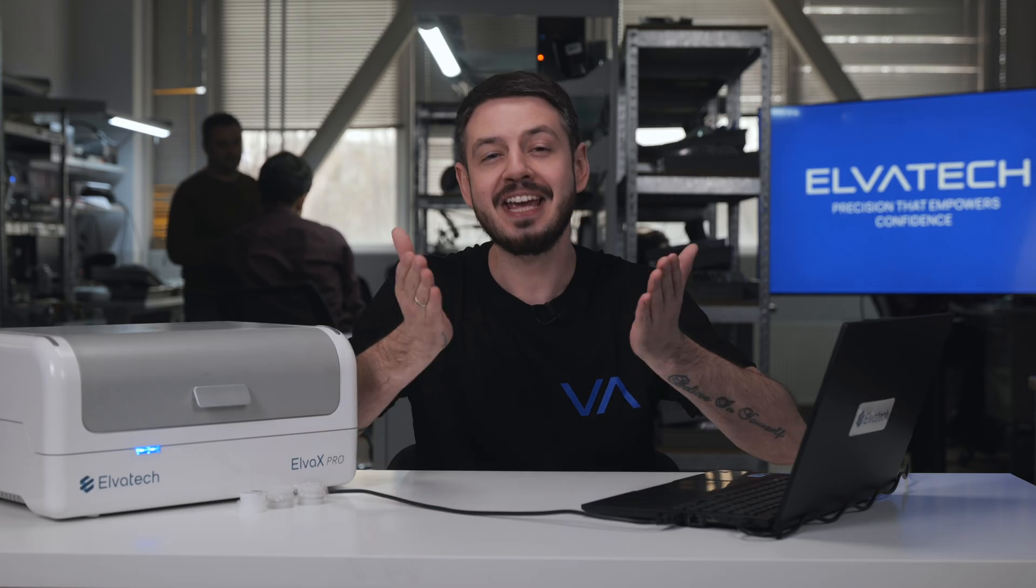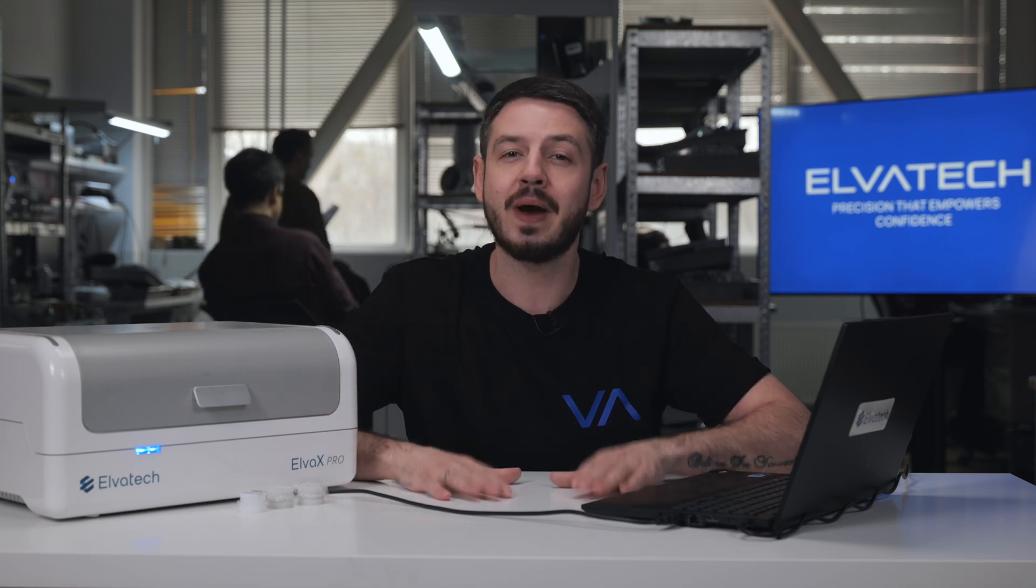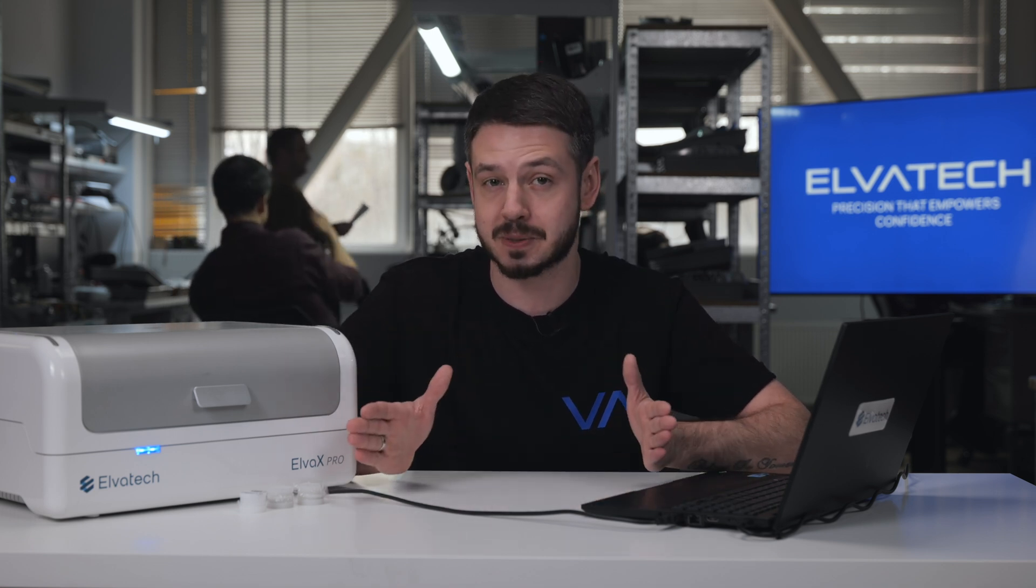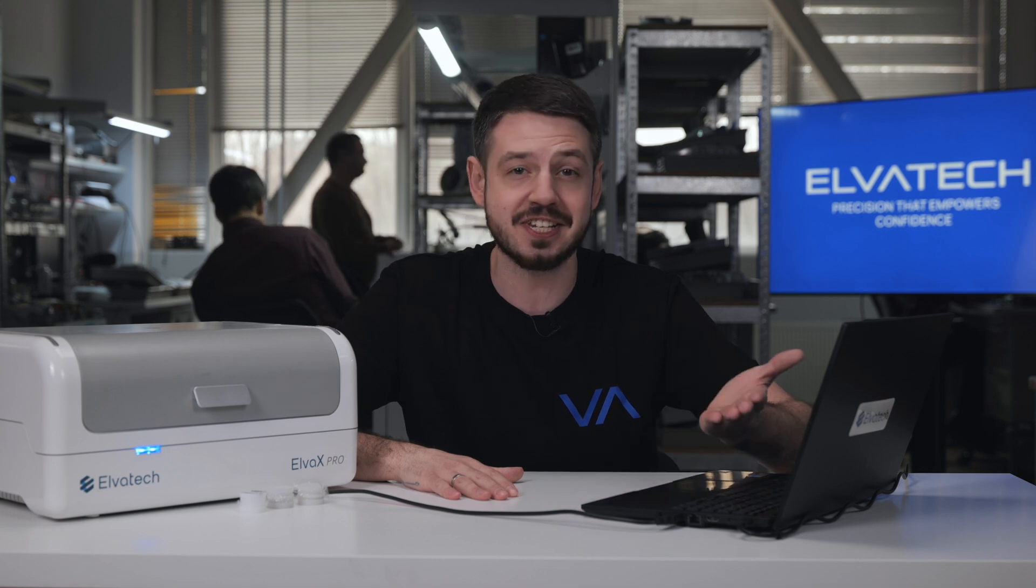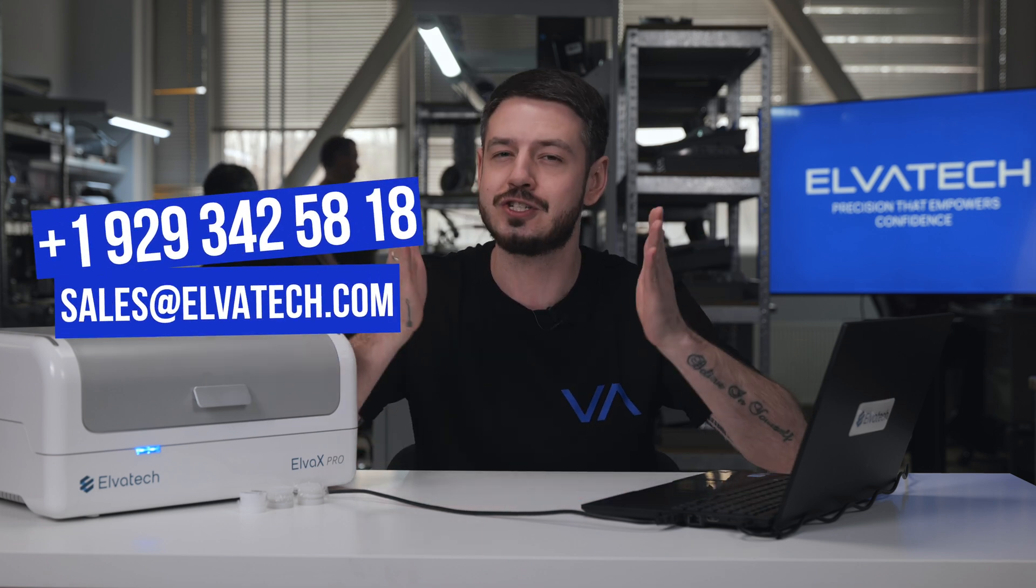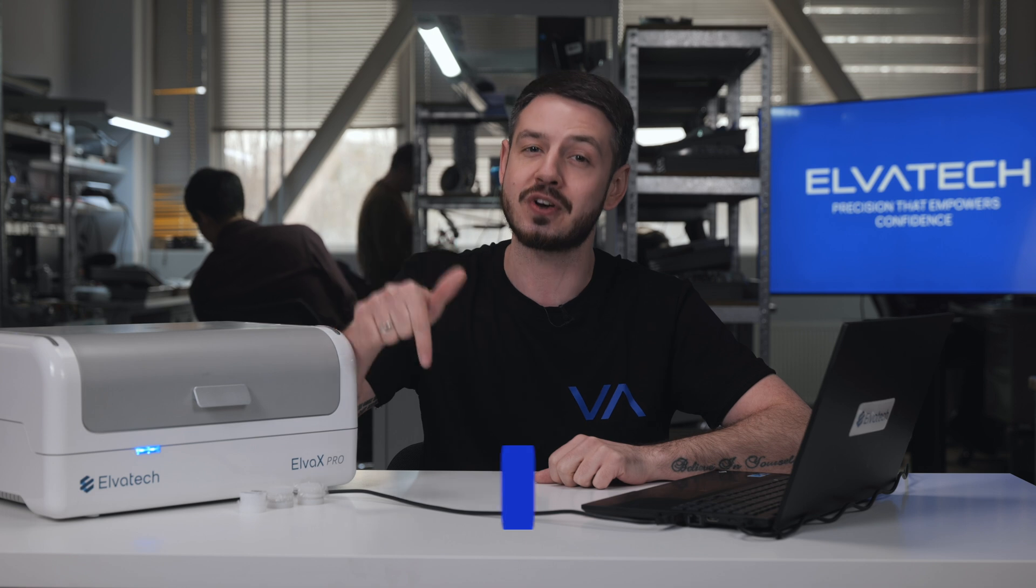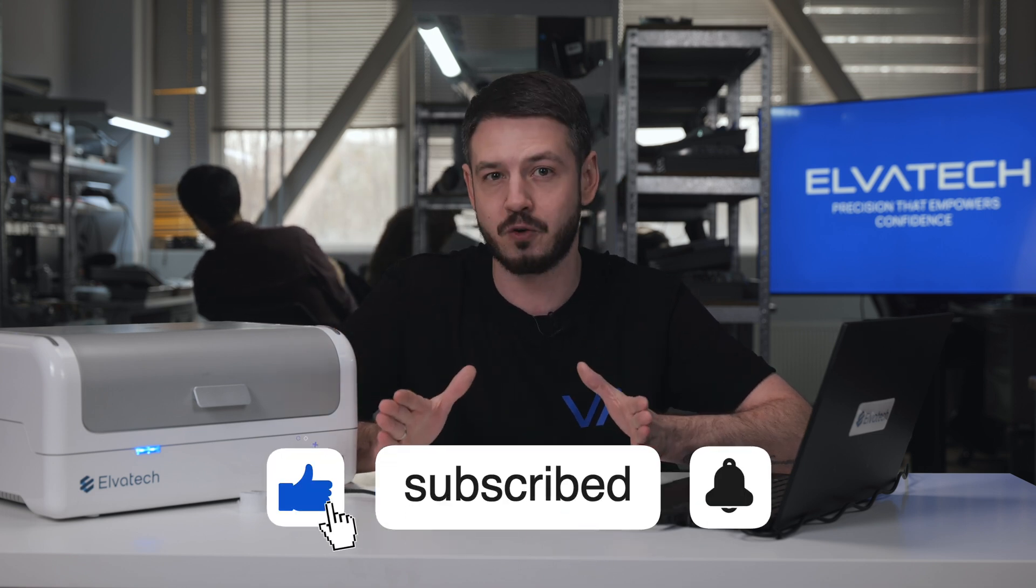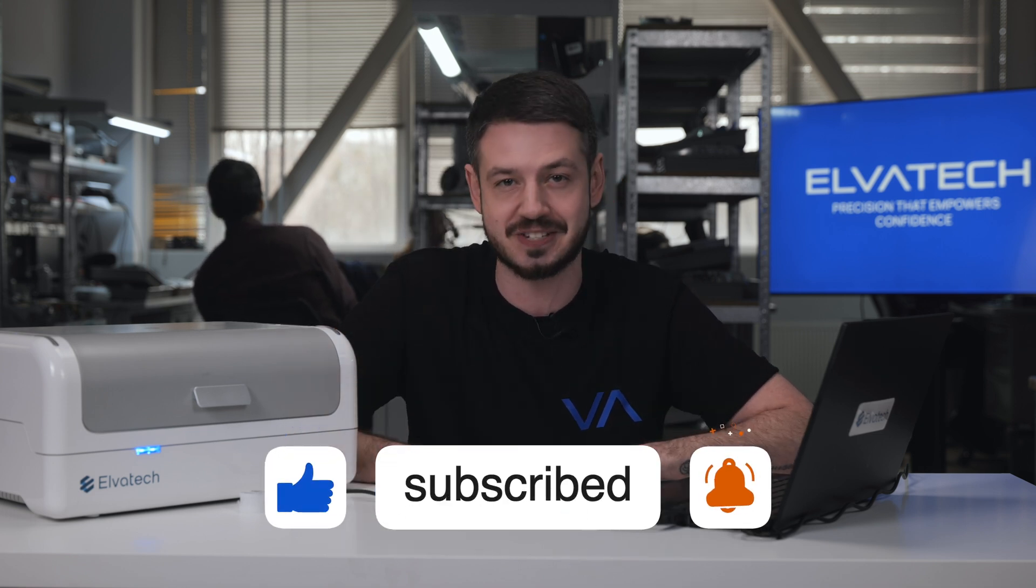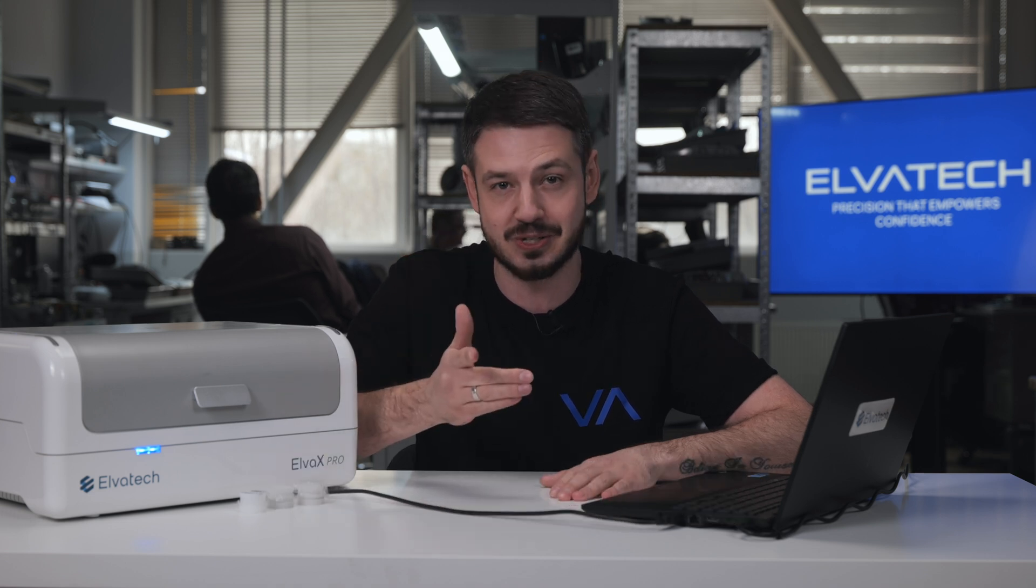Thank you for watching. If you'd like to learn more about cement analysis or request a demo for Elvox Pro, reach out to us via the contact information below. Don't forget to like this video and subscribe to our channel for more insightful content on XRF technology. Stay tuned and see you soon!